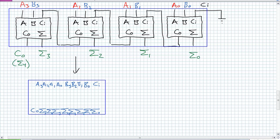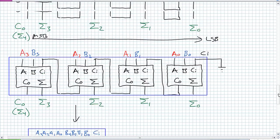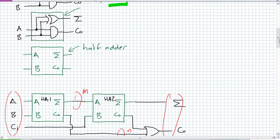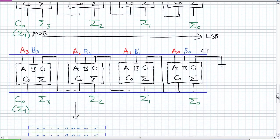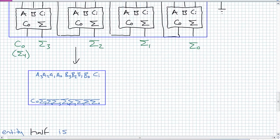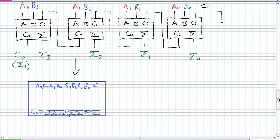I can take two 4-bit adders, define them hooked up in a different fashion, put a box around that, call it an 8-bit. Do that again — 16, 32, 64. Basically all I have to do is write the half adder definition once, write the full adder definition once, write a 4-bit once, then use the 4-bit to create an 8-bit, use an 8-bit to create a 16, so you get this staged approach where you're saving yourself tons of work using the structural approach.